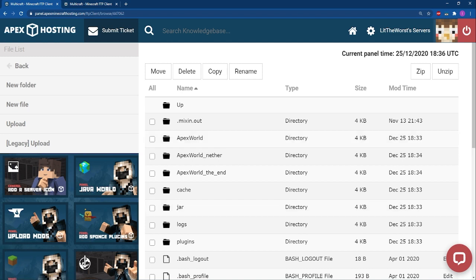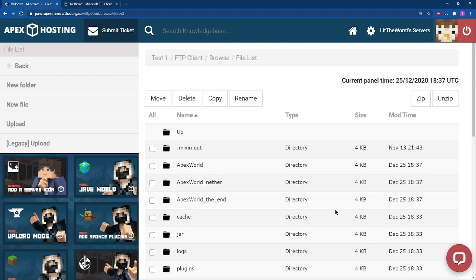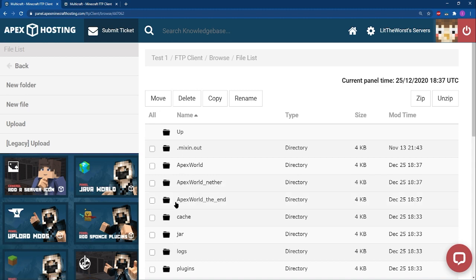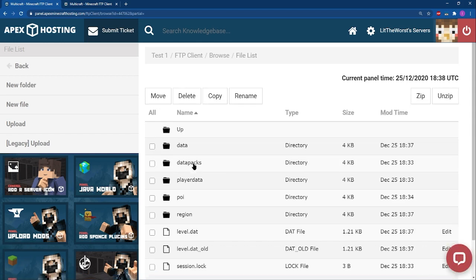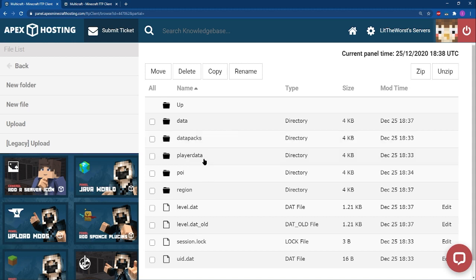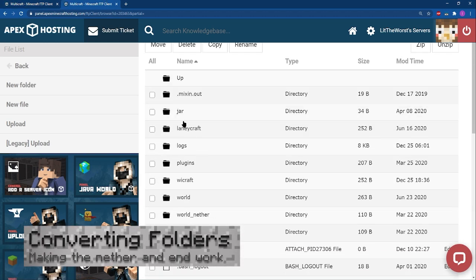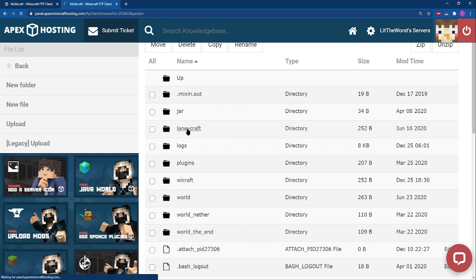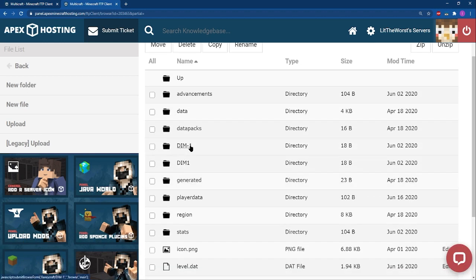For example, if your main world is called ApexWorld and you've explored the nether and the end, you'll see three folders: ApexWorld, ApexWorld_nether, and ApexWorld_the_end. While this world would work with a default Minecraft server or in single player, the nether and the end would be missing — if you don't convert these folders, at least. To fix this, you're going to need to convert the nether and end to a format that the default Minecraft server and Minecraft single player can load.